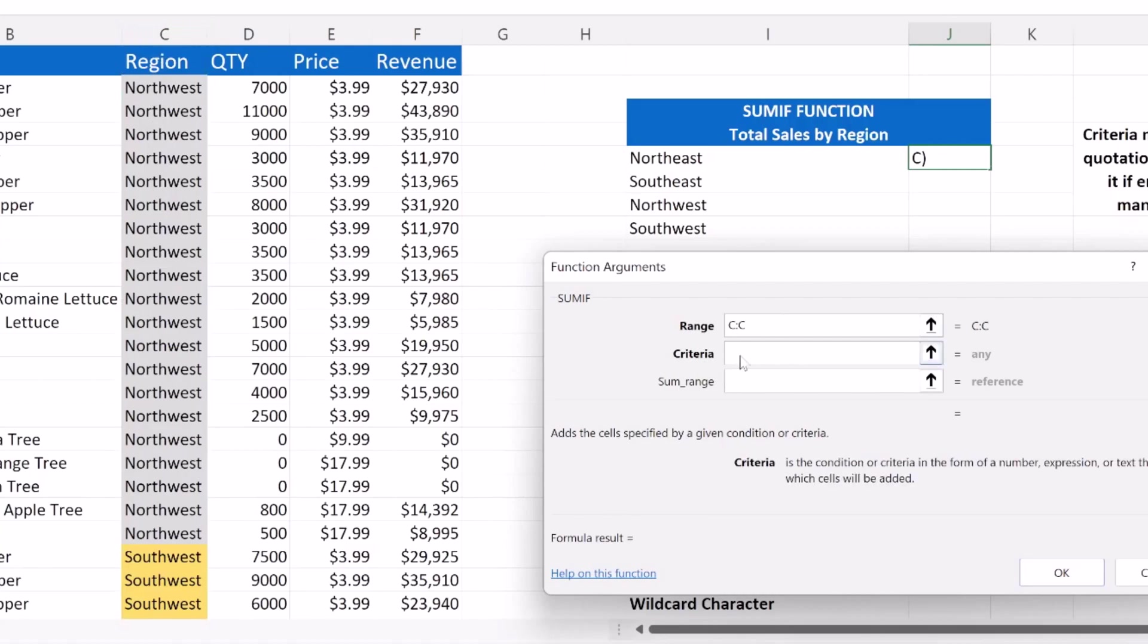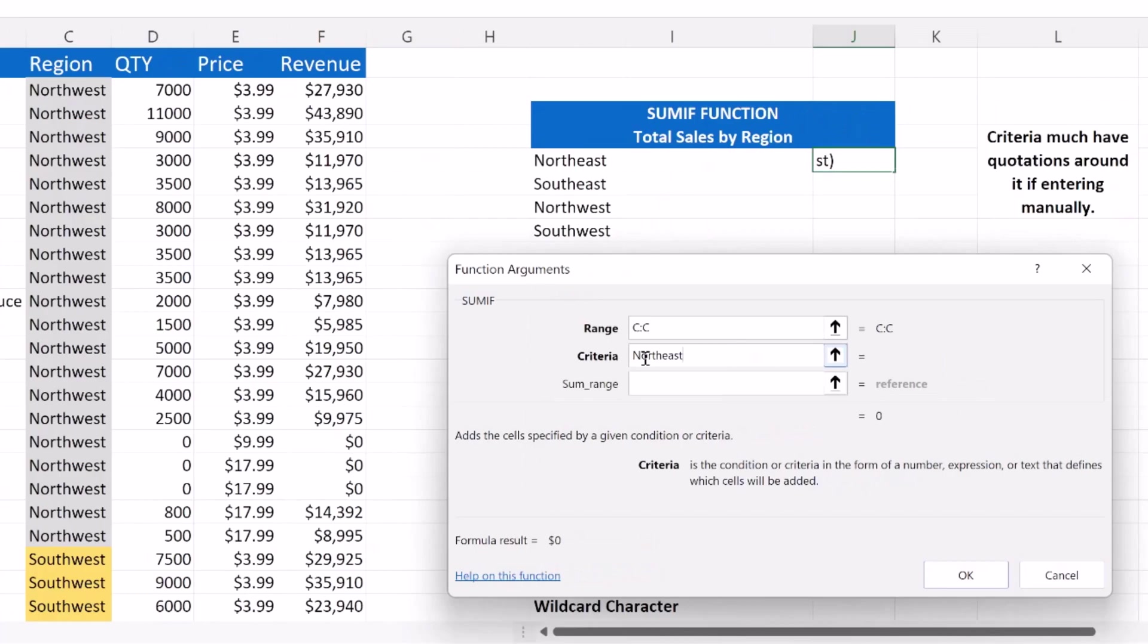Our criteria, as we said, or our condition is Northeast. So we only want to sum up the revenue if the sales took place in the Northeast region. That's our condition.